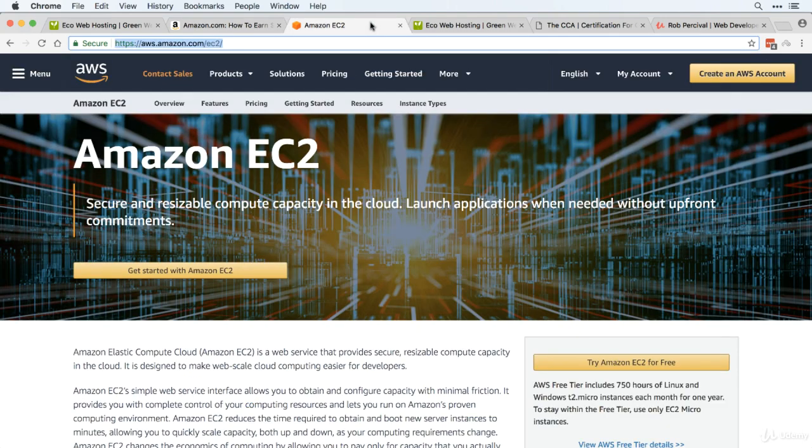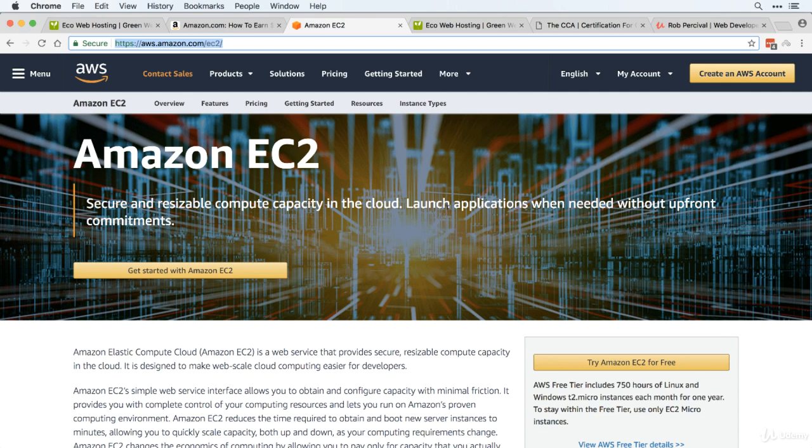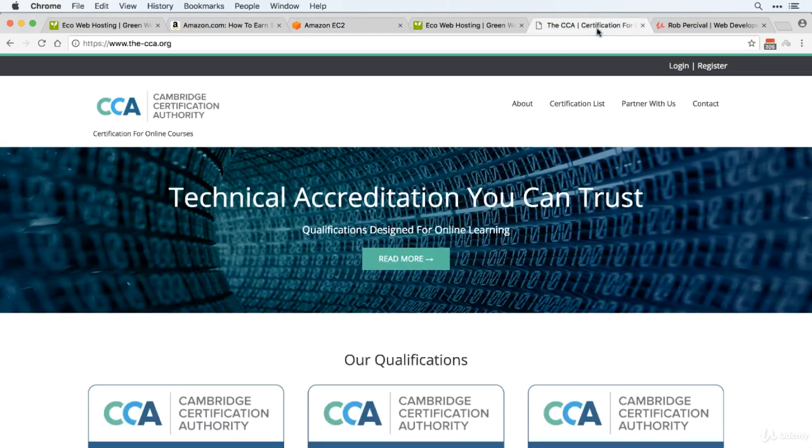You get $100 of free AWS credit to allow you to build social apps like the Instagram and Twitter clones we'll be making later in the course. You get a free Java certification from the CCA and of course you get $500 worth of graphical and audio assets to use in your apps.